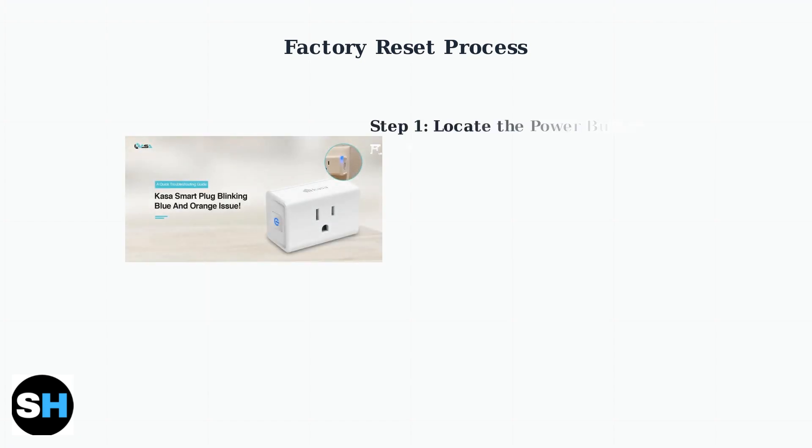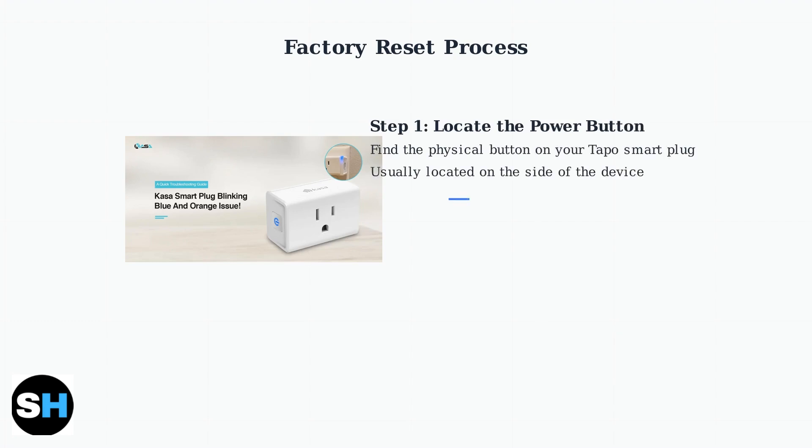First, locate the power button on your Tapo smart plug. This is typically a small physical button on the side of the device, as shown in this image.